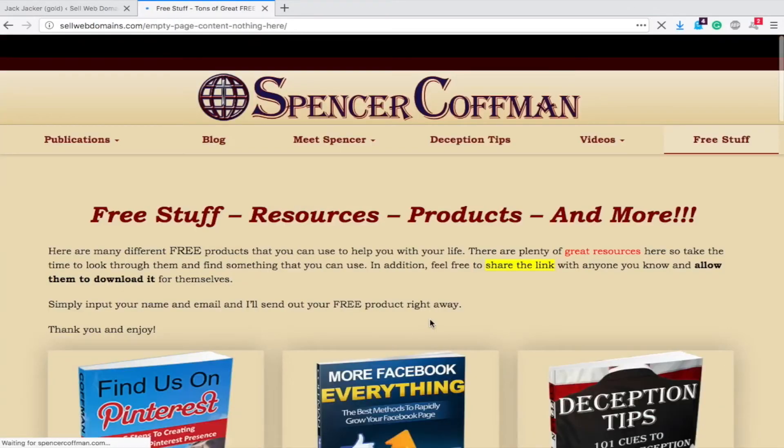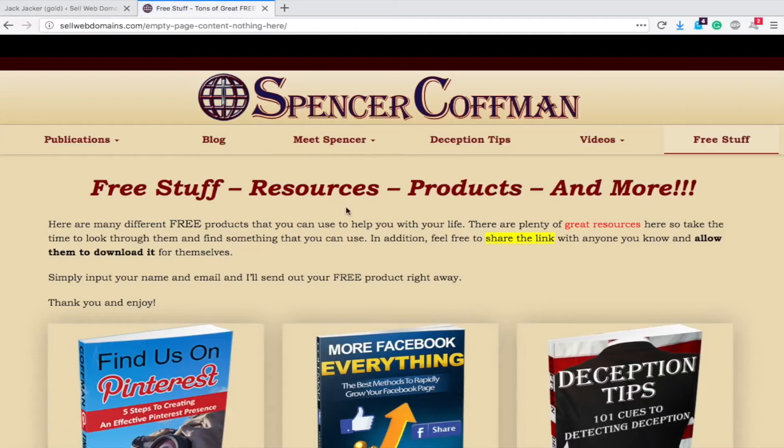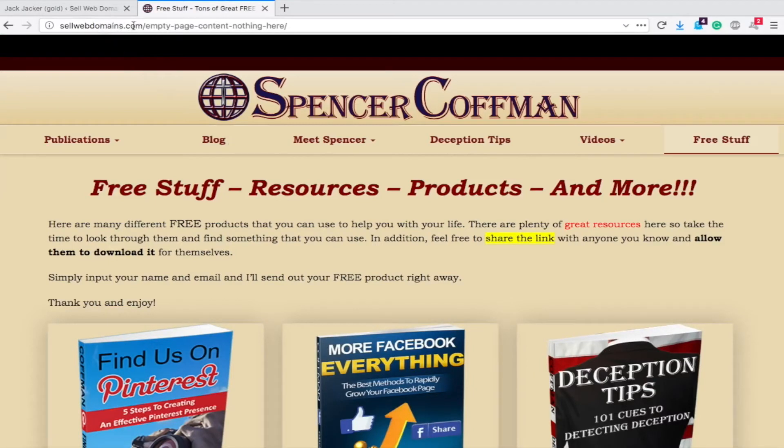Here we go, free stuff, resources, products, and more. So right now we are on spencercoffman.com slash free dash stuff. However, look at here, sellwebdomains.com, empty page content, nothing here.